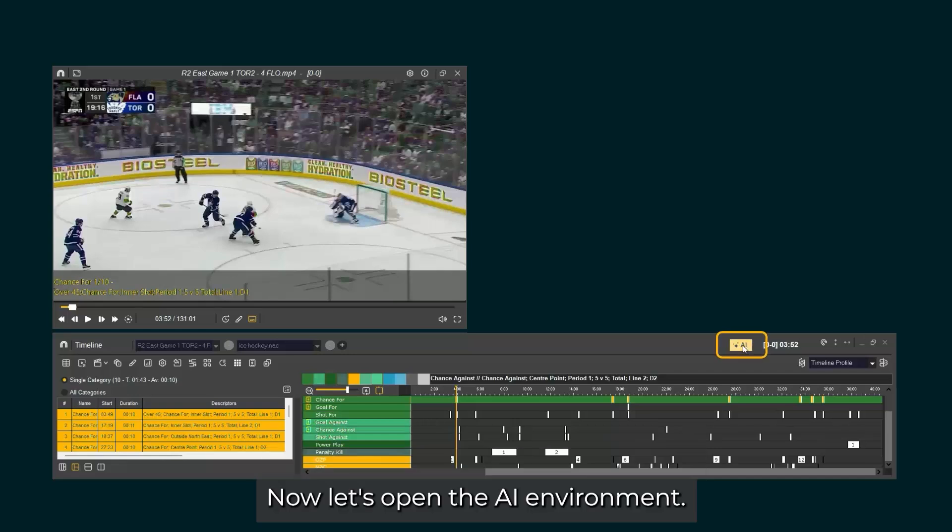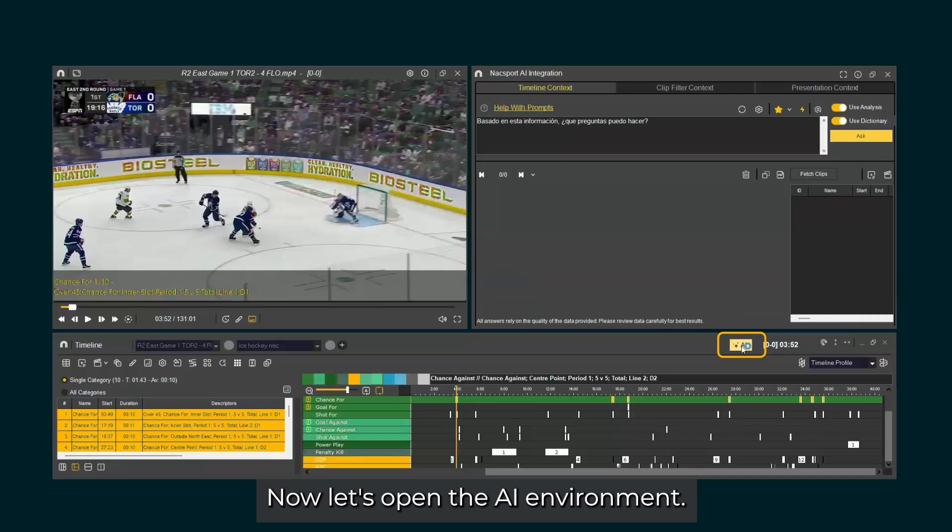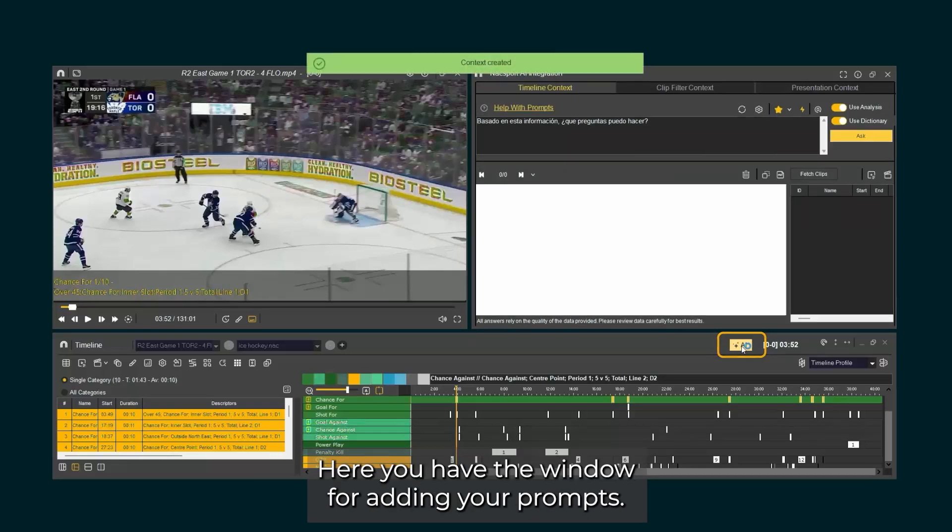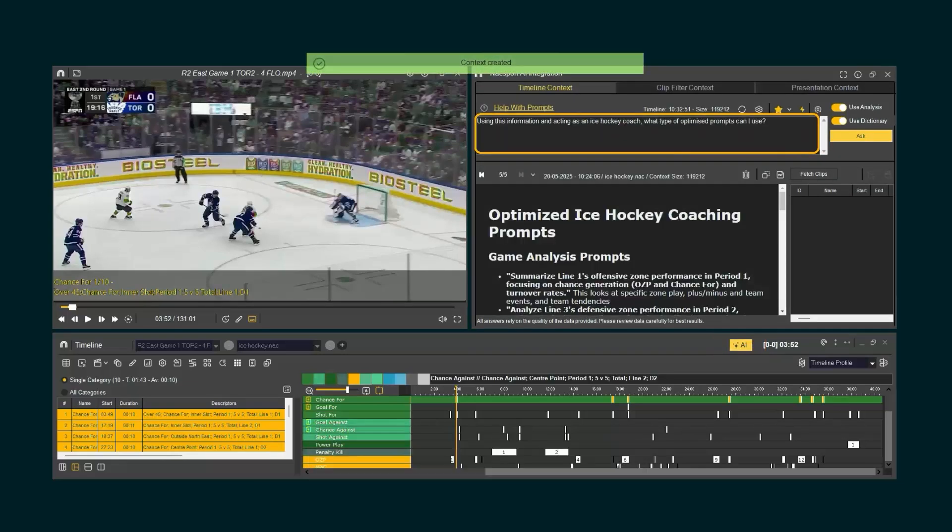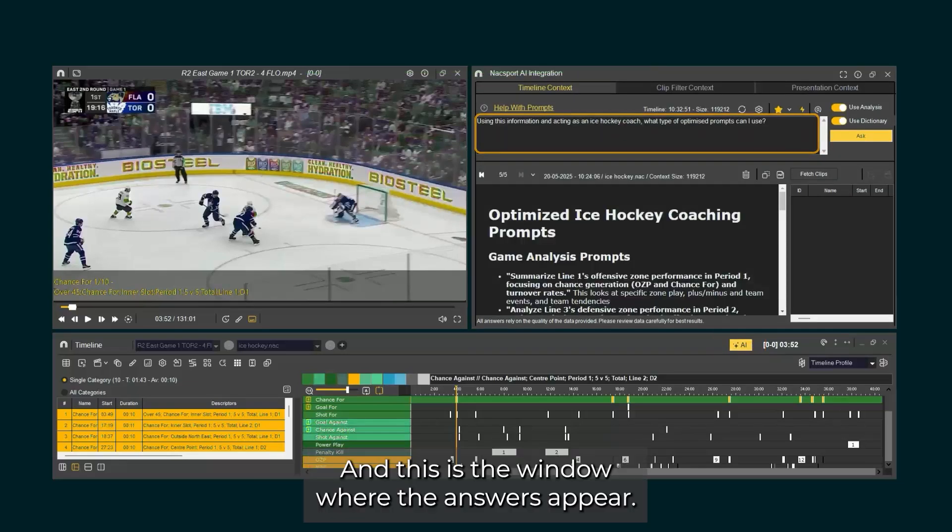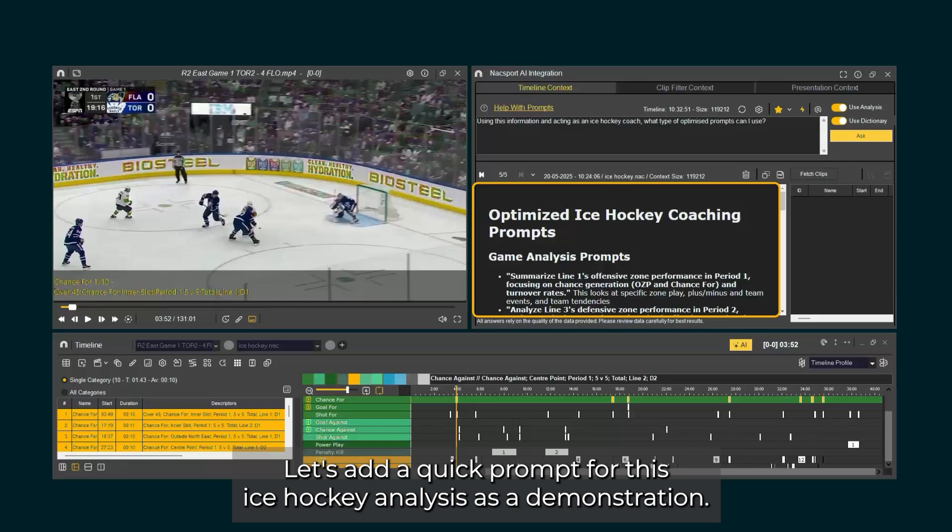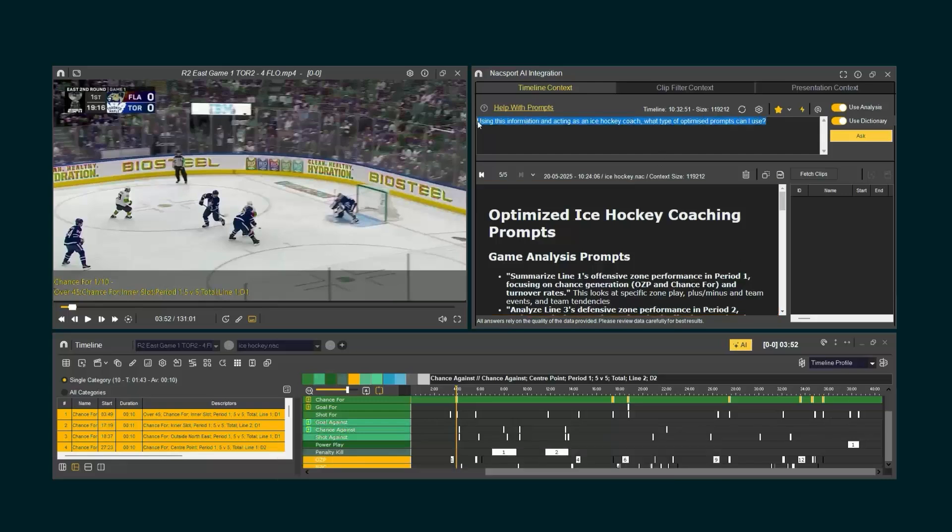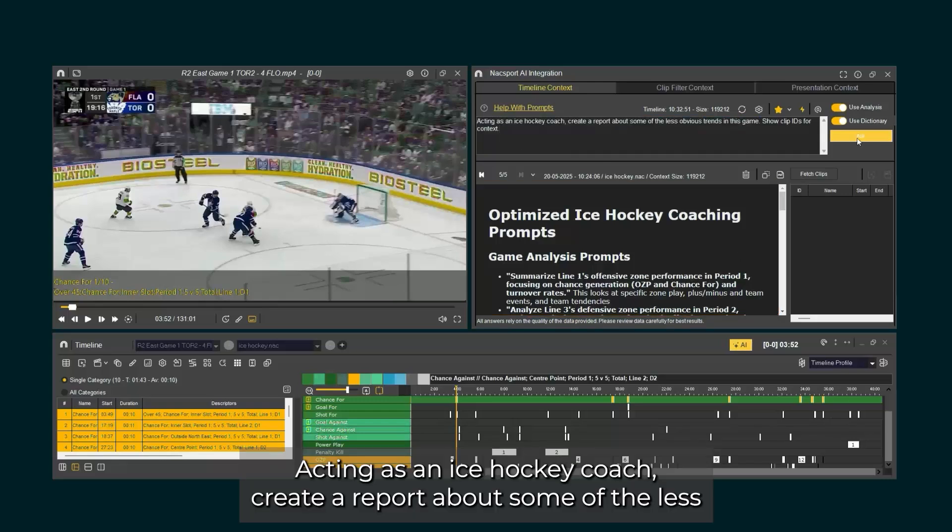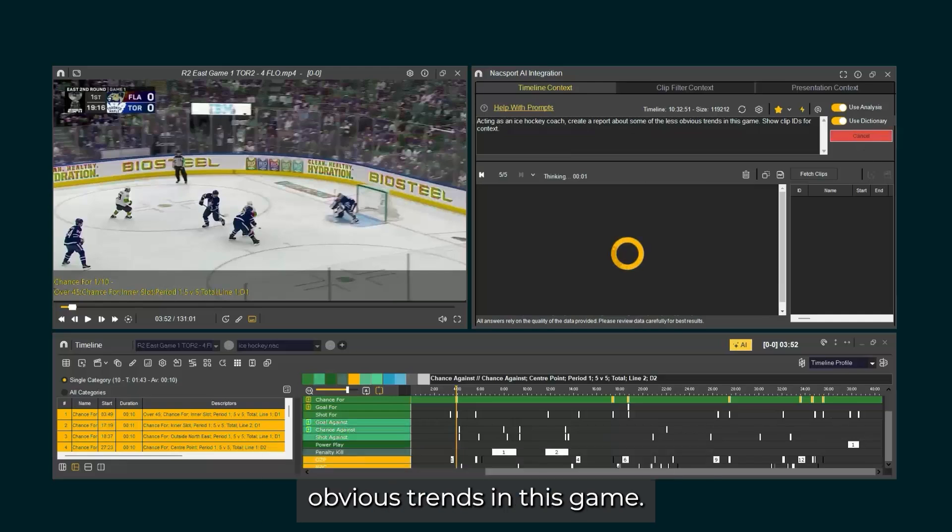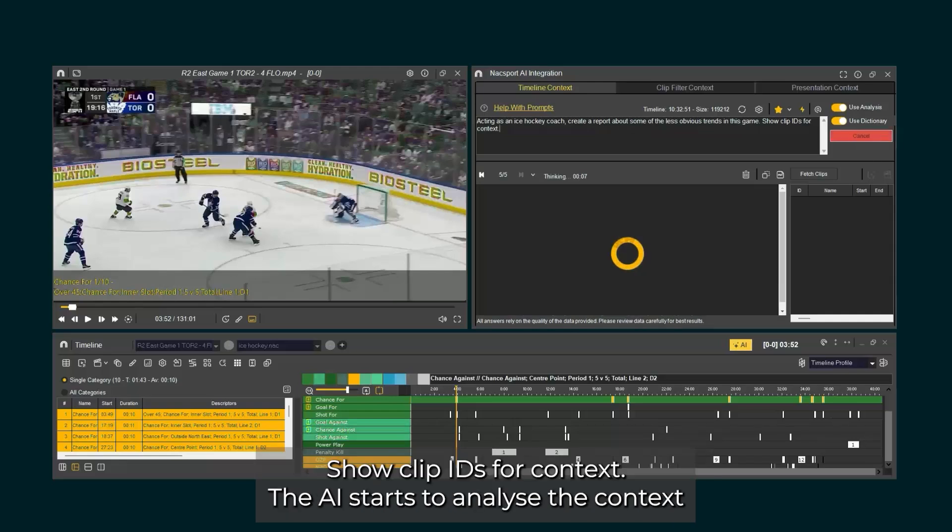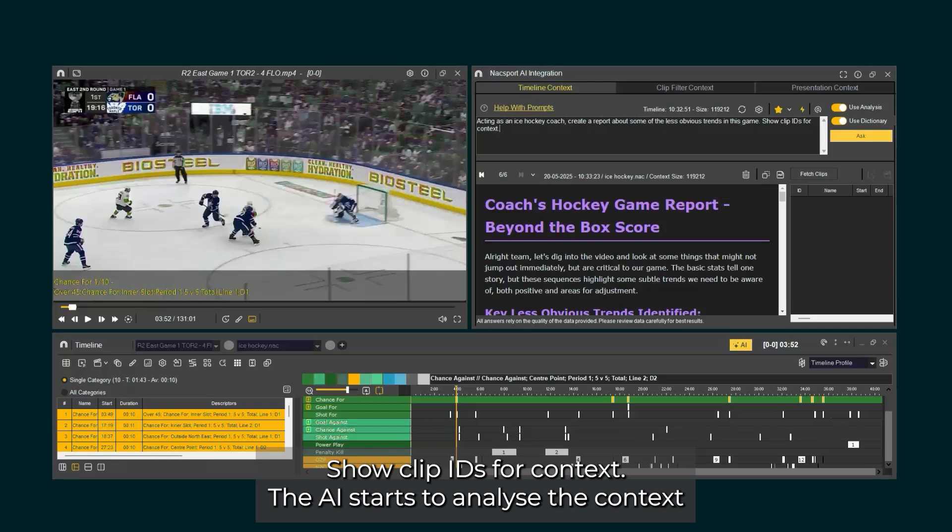Now let's open the AI environment. Here you have the window for adding your prompts, and this is the window where the answers appear. Let's add a quick prompt for this ice hockey analysis as a demonstration. Acting as an ice hockey coach, create a report about some of the less obvious trends in this game. Show clip IDs for context.